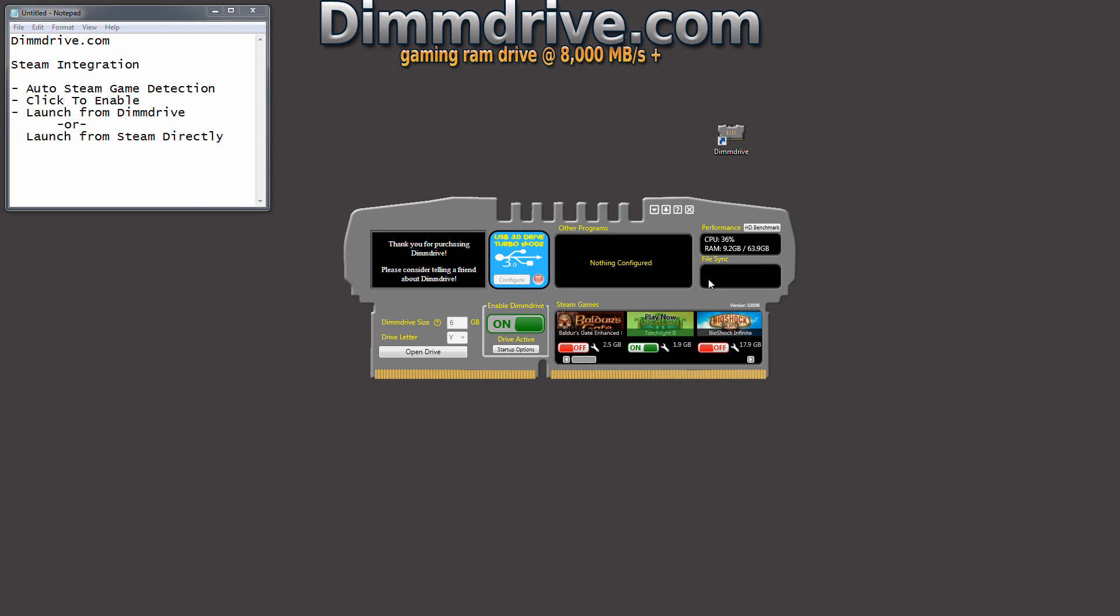Remember the file sync window? DimDrive will synchronize any file changes with your RAM disk game to your hard drive game. So let's say you're saving game files, you're updating game configurations.